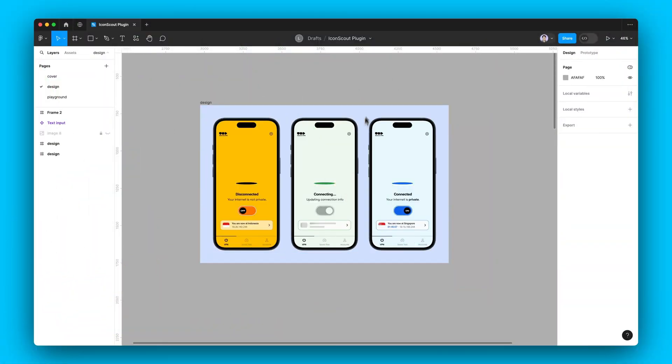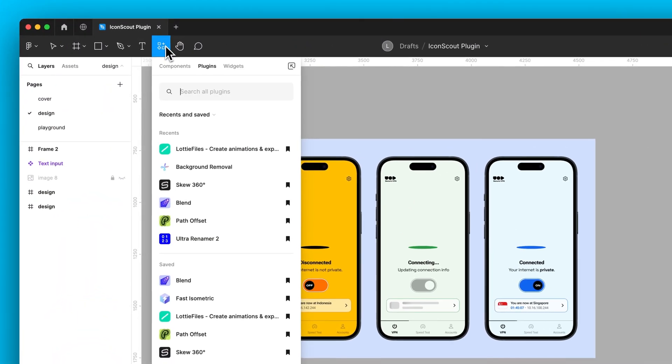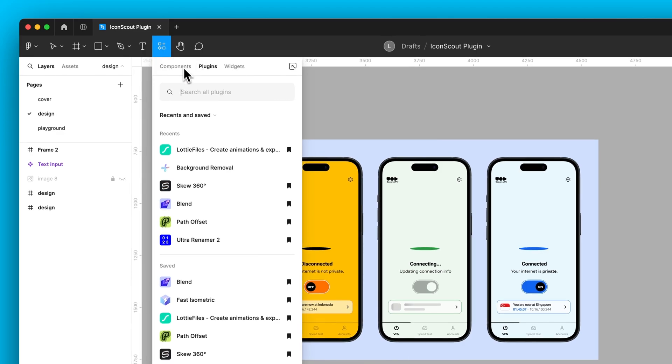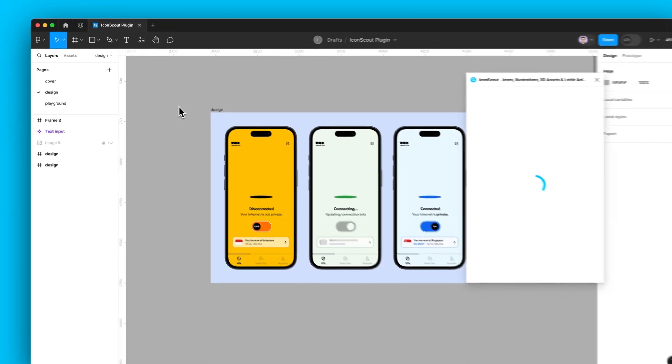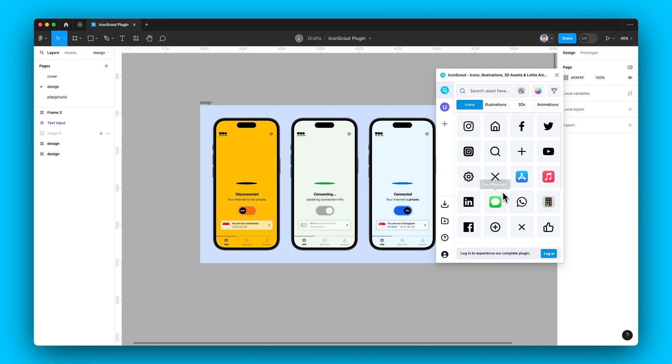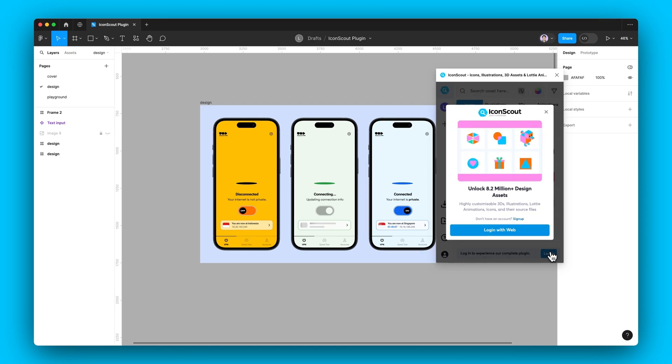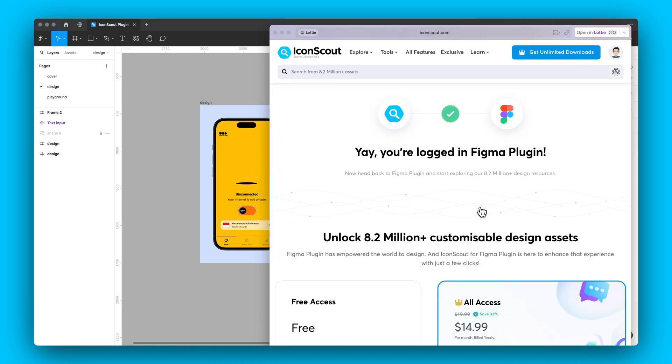First things first, run the IconScout plugin by clicking on Resources and then Plugins. Search for IconScout. Don't forget to log in on the web for seamless access to all the design assets.